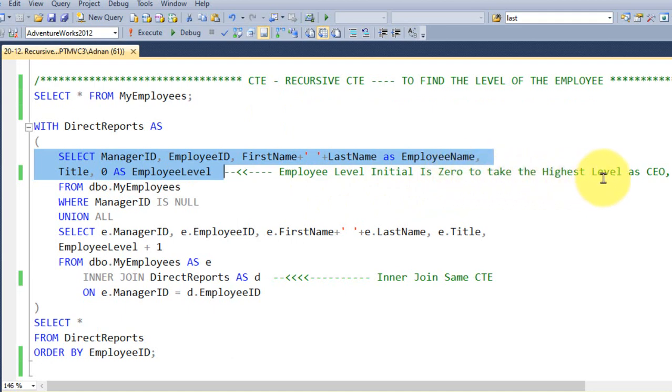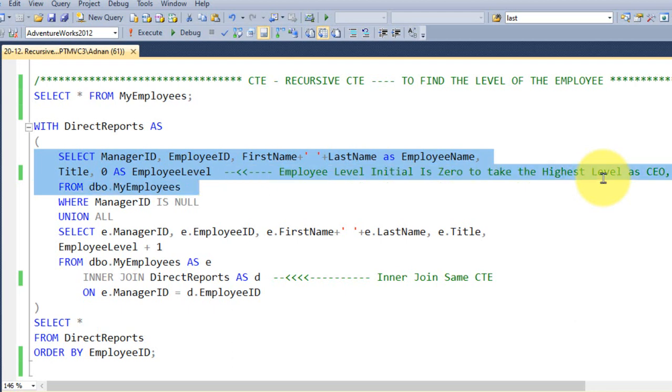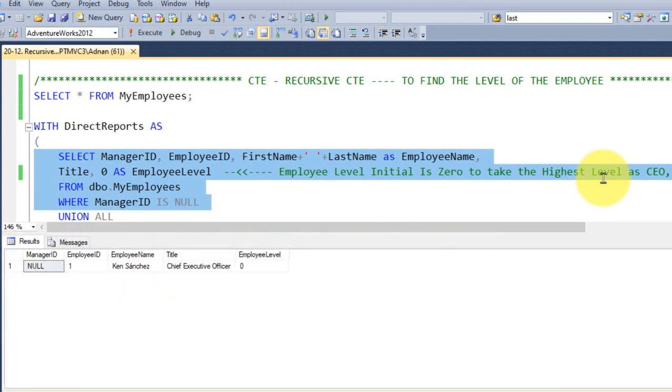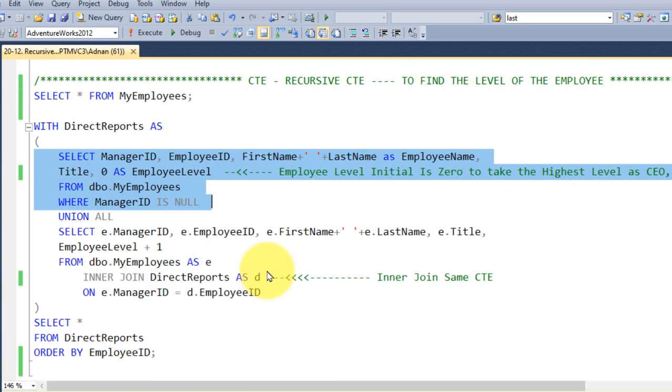In some companies they have MD as the highest position, and in some companies they have the chairman as the highest position. So I am taking that FROM the employee. If I run this one, WHERE manager ID is null, because there is no superior from that employee. If I execute this, then I got this, this is the CEO of this company, and this employee level is 0.